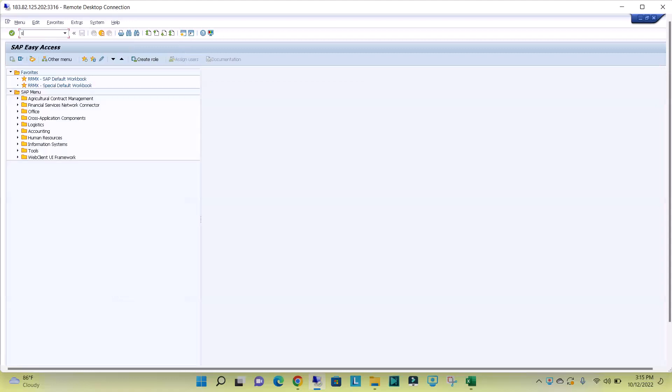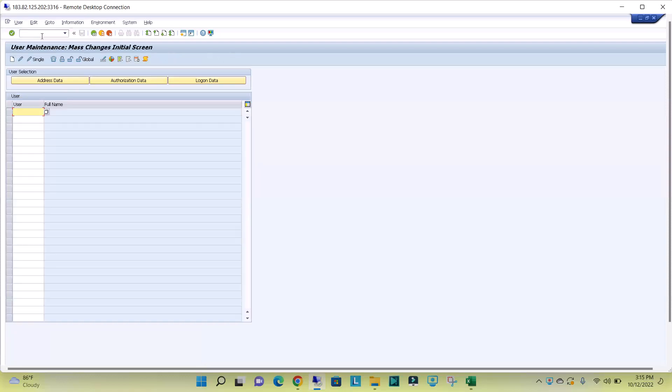Go to SU10. This one also we can use to lock multiple users or unlock multiple users, but the thing is we have to manually give the list of users that we want to lock or unlock.